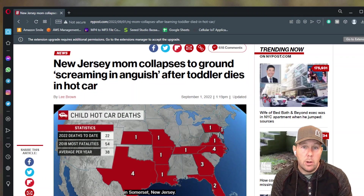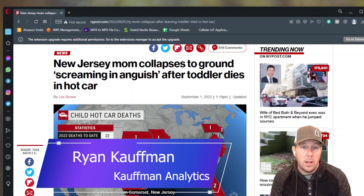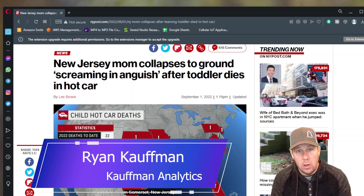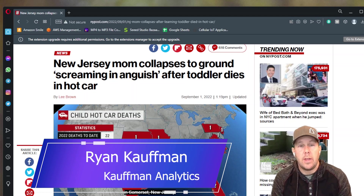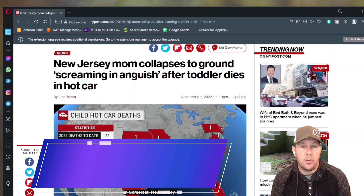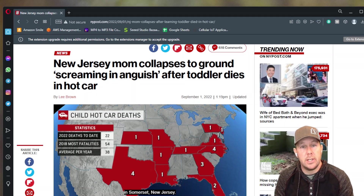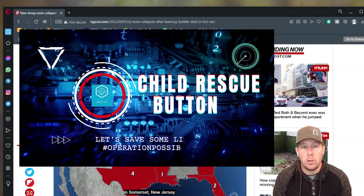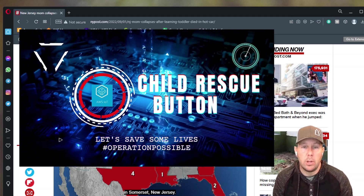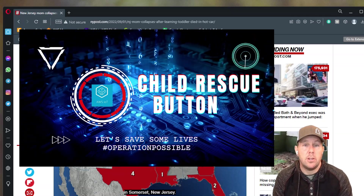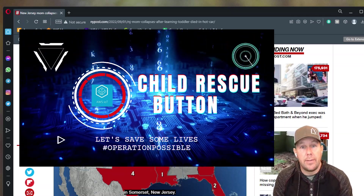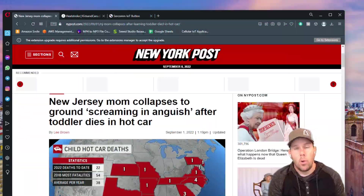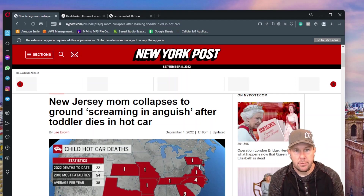We are going to build an IoT button that could be given to a child or placed in the child's car seat so that if a child is ever in distress or in need of emergency assistance, the child can press that button and alert responsible adults to the fact that they're stuck in a hot car and in need of immediate rescue.